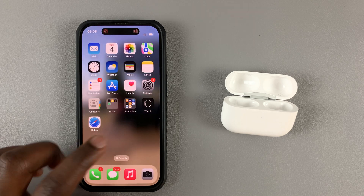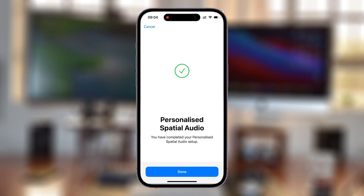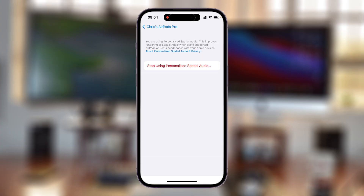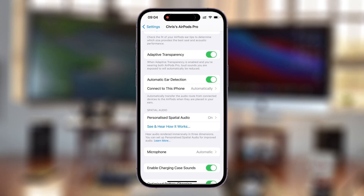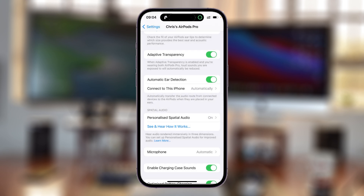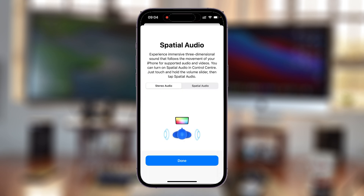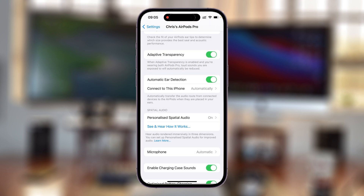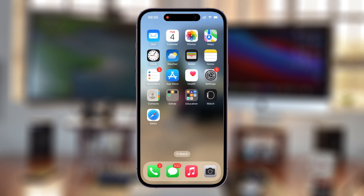And that's basically how you can enable and customize 3D sound — called spatial audio — with your AirPods Pro 2. Thanks for watching, leave your comments and questions below, and good luck.